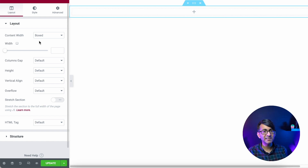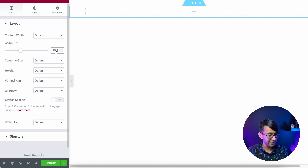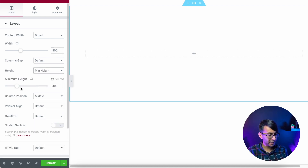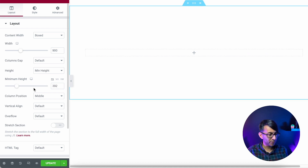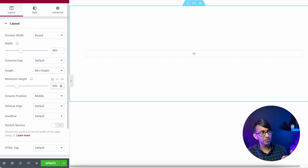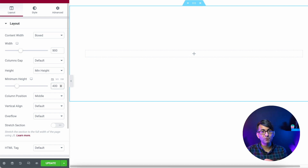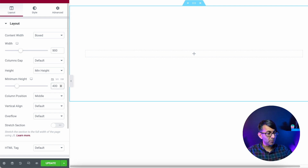Step one: we're going to have a section. If you want full width you can, but I'm going to go with a box width of about 900 so you can see everything on screen. I'm also going to set a minimum height of about 400. You could go for fit to screen — just bear in mind the size of your images and content, and you might have to tinker a little with margins.